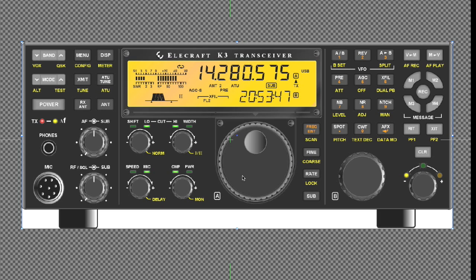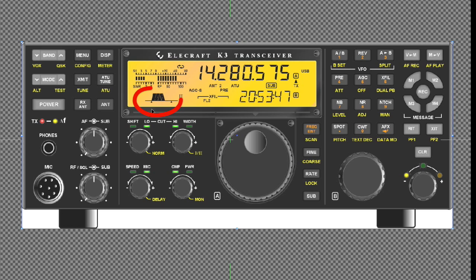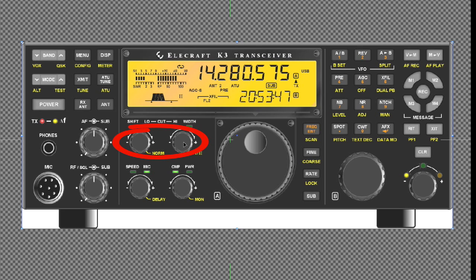As most of you K3 owners know, you can change the settings which show up here on the Elecraft display, and using these two knobs you can make changes to those passband settings.